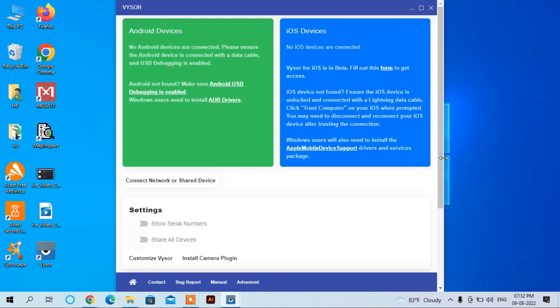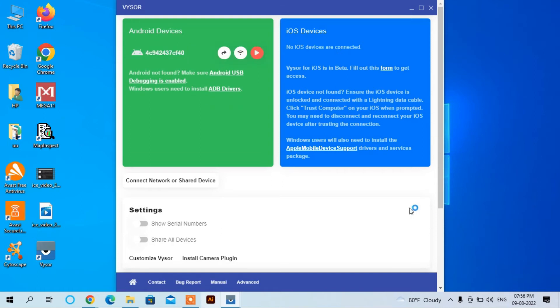I have connected it. Now you can see here it is connected with this computer. Now we can use View Device so that we can view the screen of our mobile on this computer.